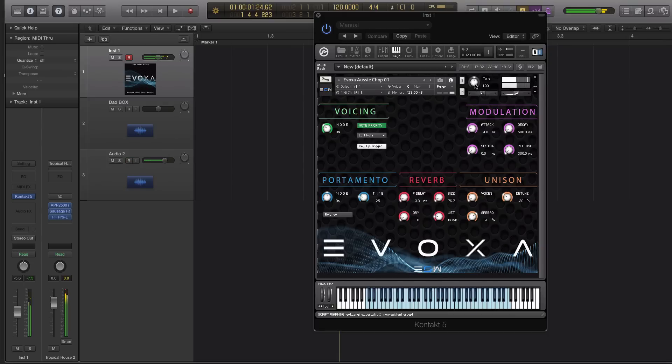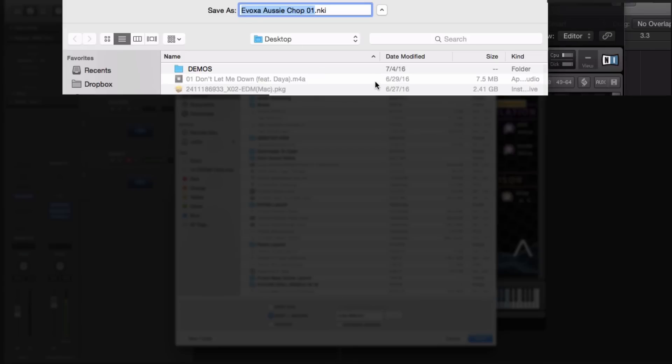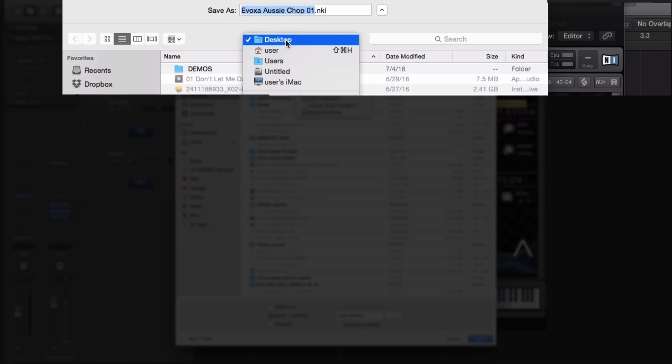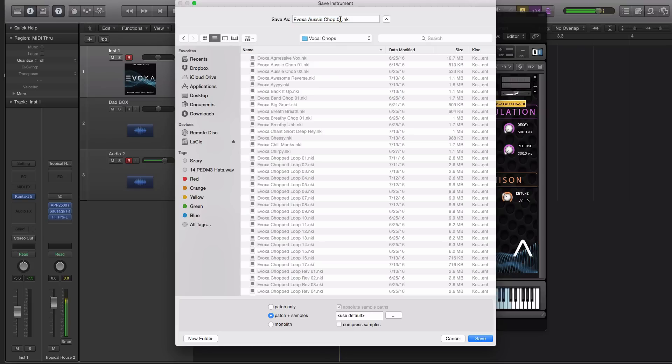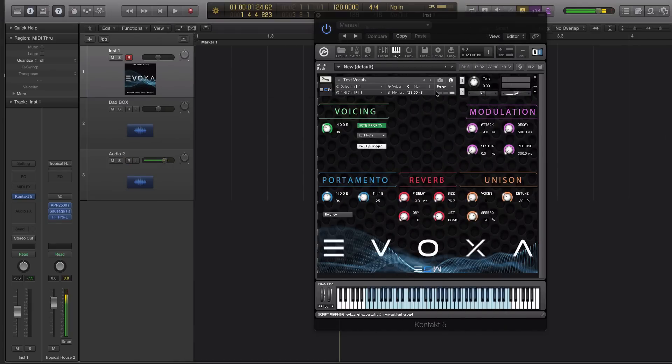So how do you save this? Well you can hit file, you go to save as and then save it anywhere you want. You can save it directly into the evoxa folder which I would suggest doing. So then you would just navigate to your evoxa folder, we'll do that right now and then we can just name it, I'll name this test vocals, and then make sure you do monolithic. Monolithic will then save the sample into the actual preset so there's not duplicate folders. Hit save and there it is, you have there it says test vocals. So it's that easy guys, you can import your own samples really anything you want into evoxa.